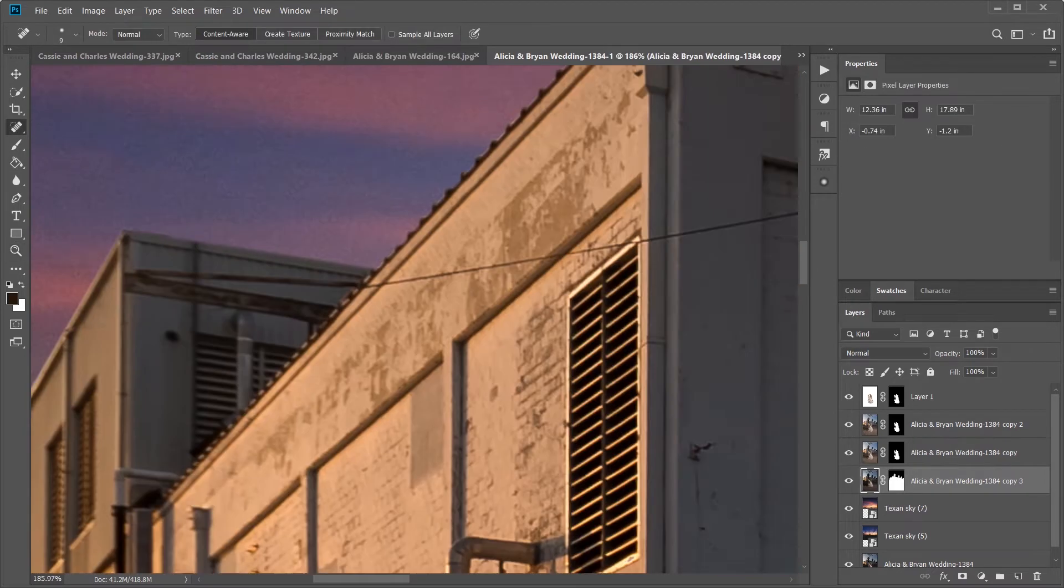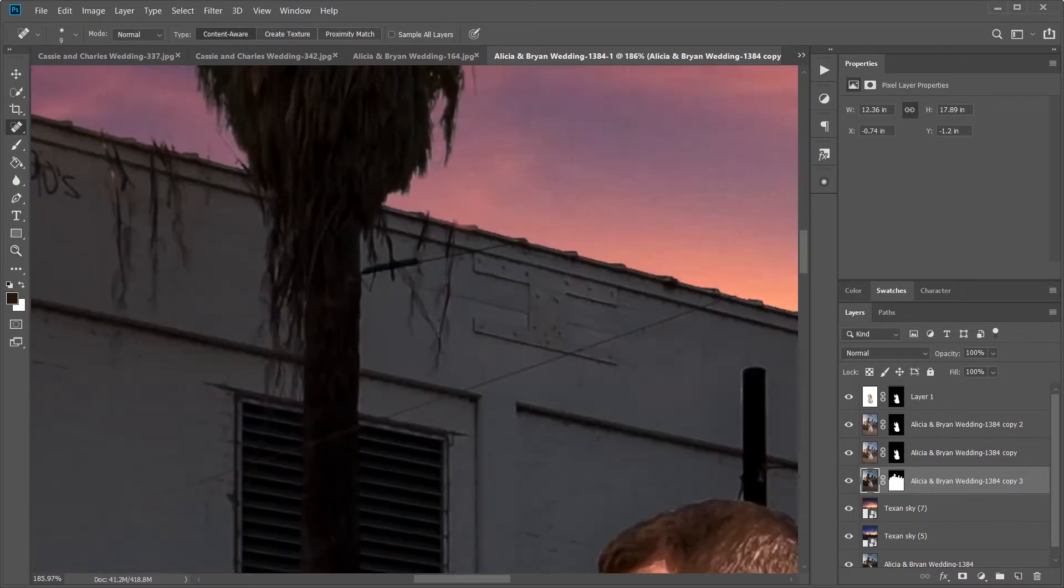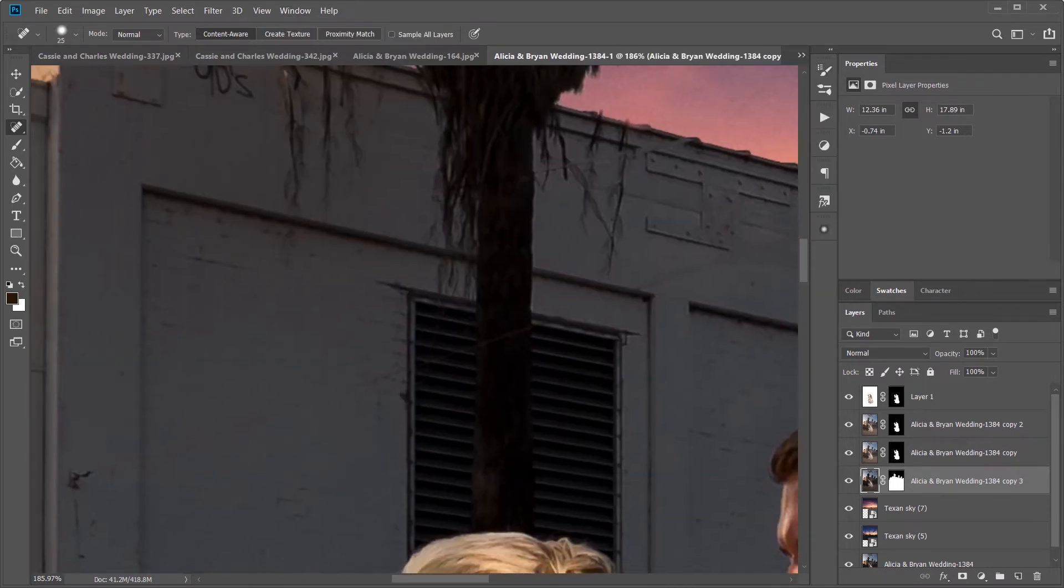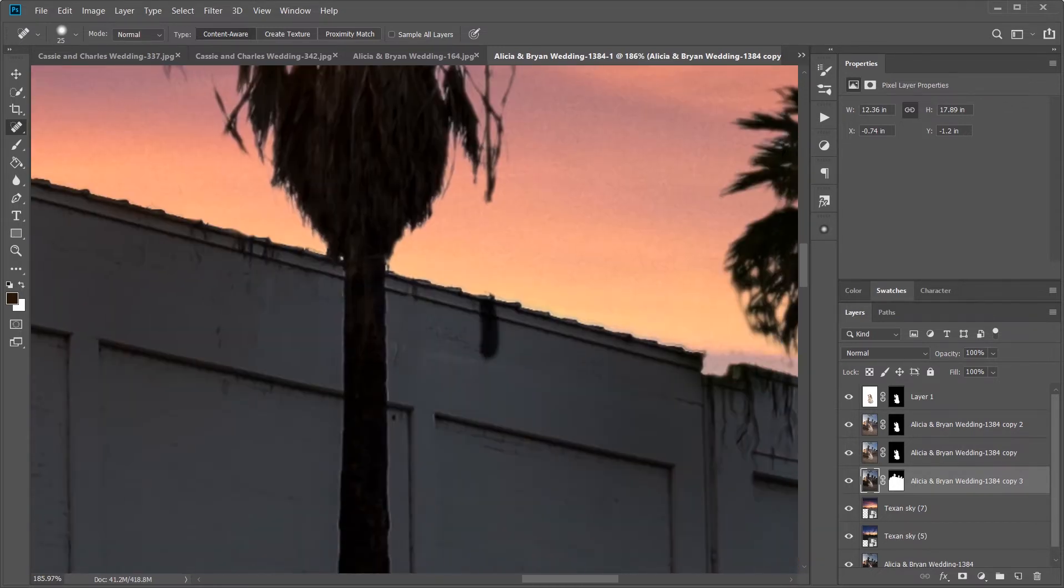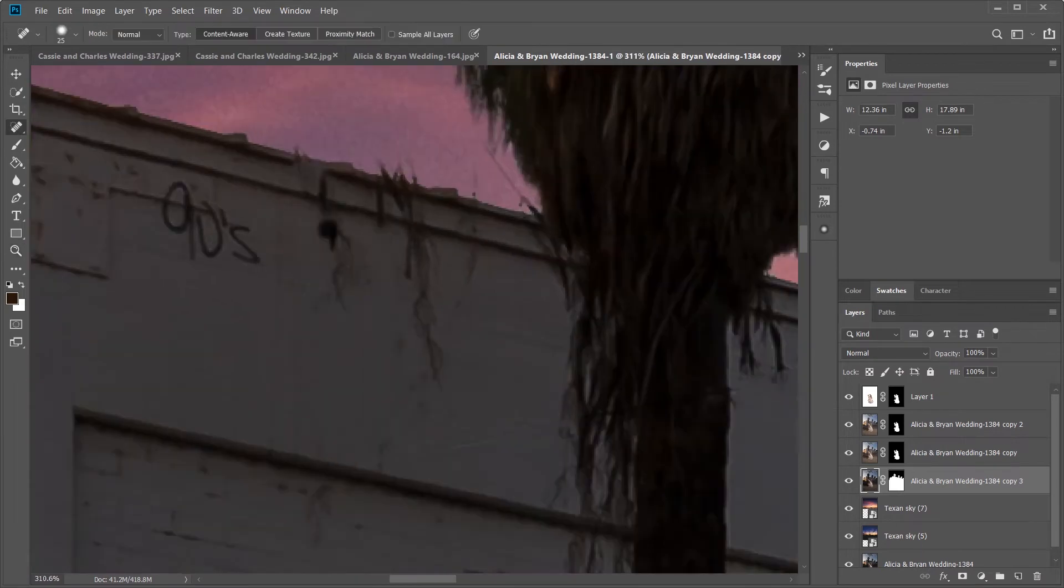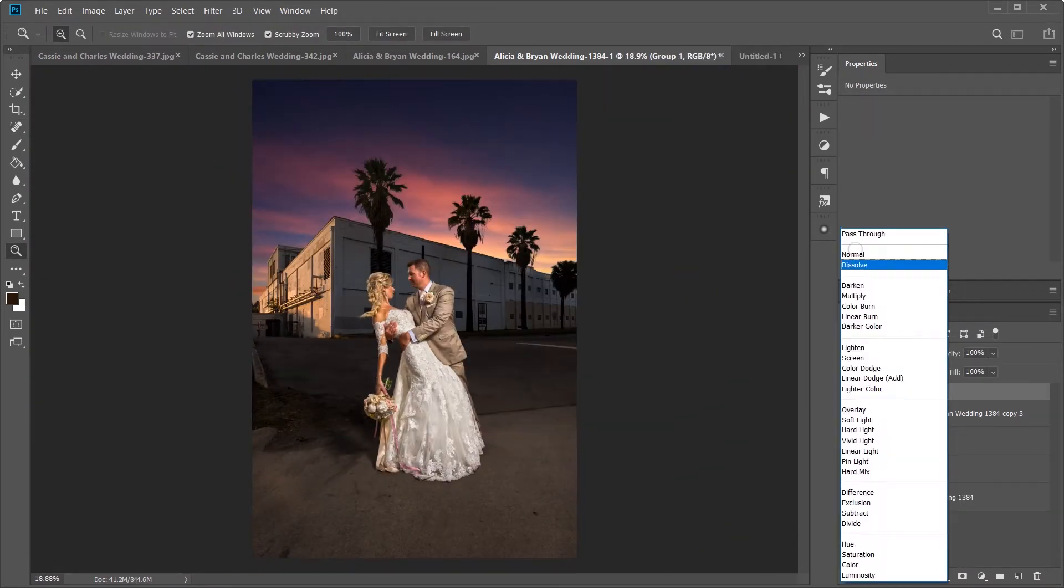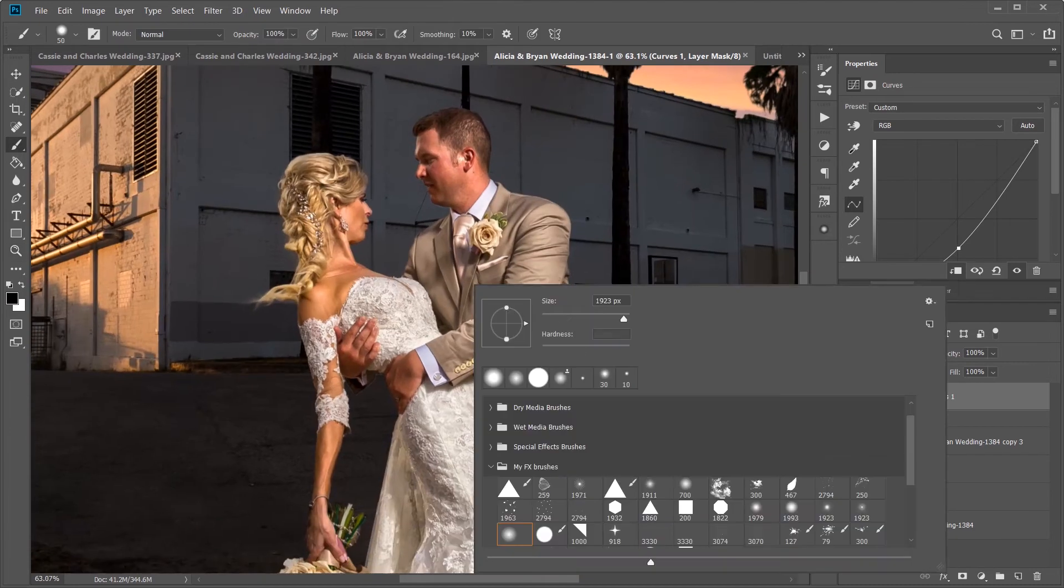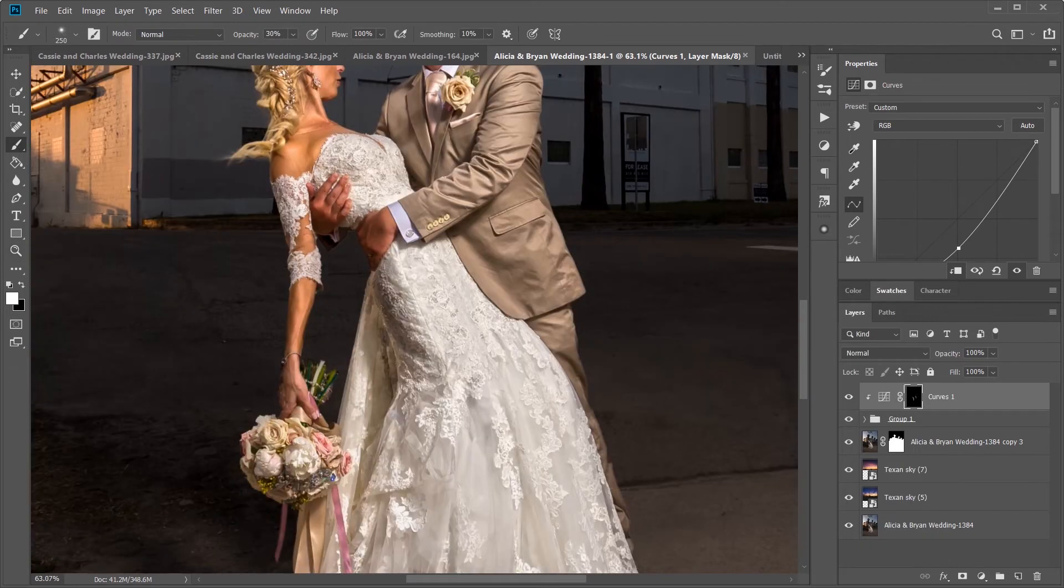Basically I'm just reducing the distraction to the background, and one of those distractions in my opinion is all these cables and stuff. So using the healing tool with a small round brush, I'm just removing some extra trash and ugly stuff to get rid of it very easily.